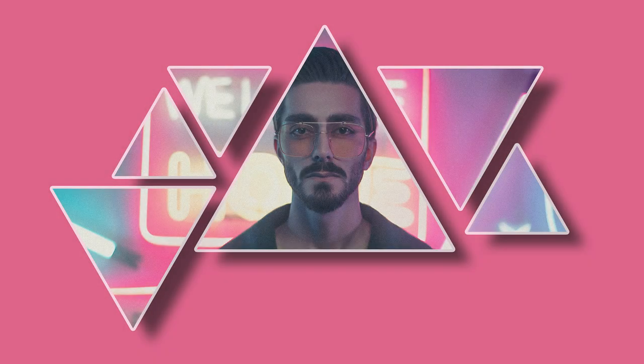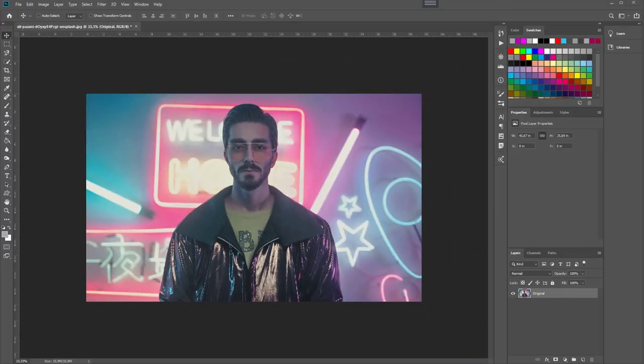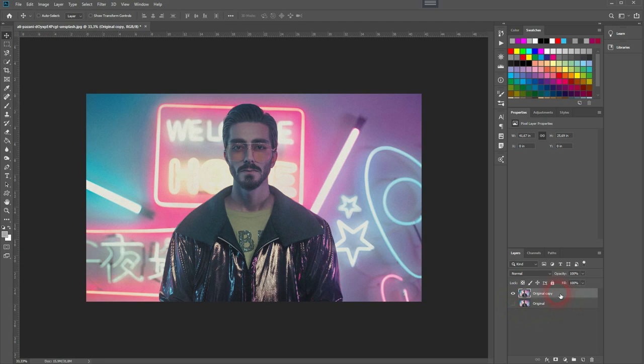And we are back, and this time I'm going to show you how to create a geometric photo collage in Adobe Photoshop. All we need is a regular image. I'll copy that by pressing Ctrl+J to have it as a backup.